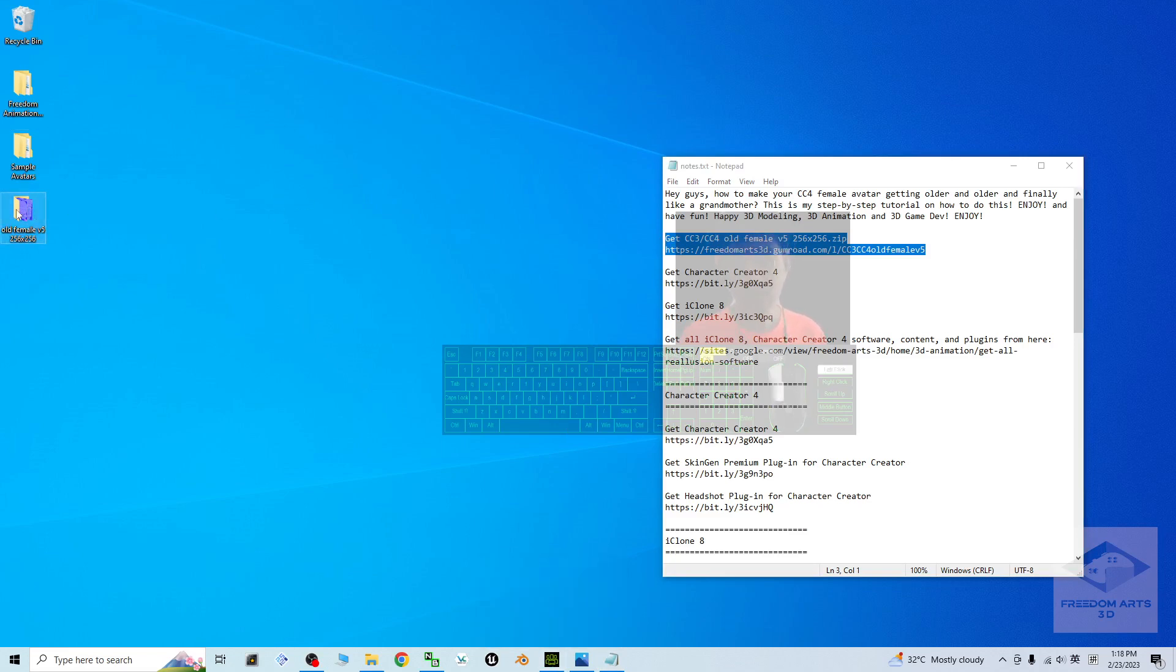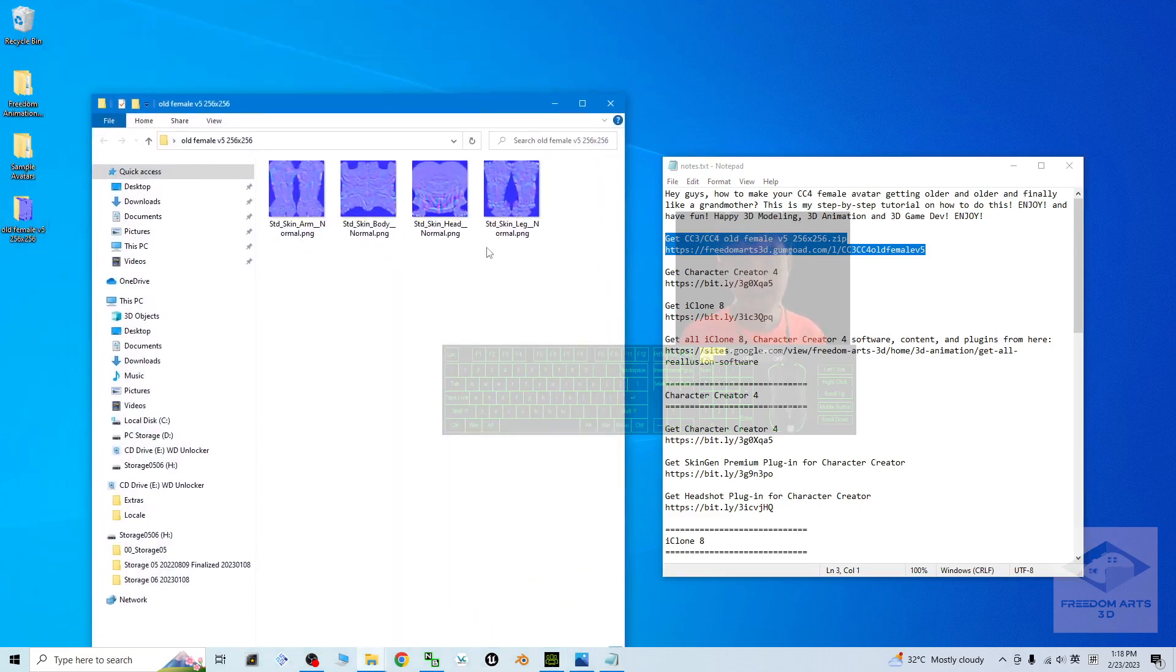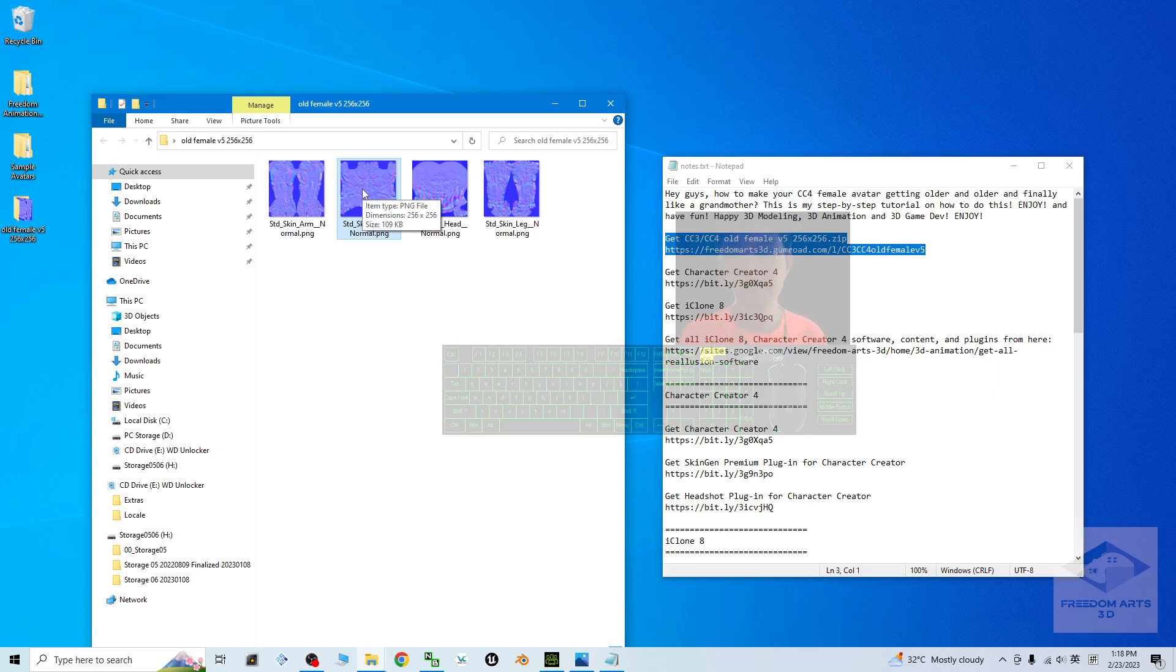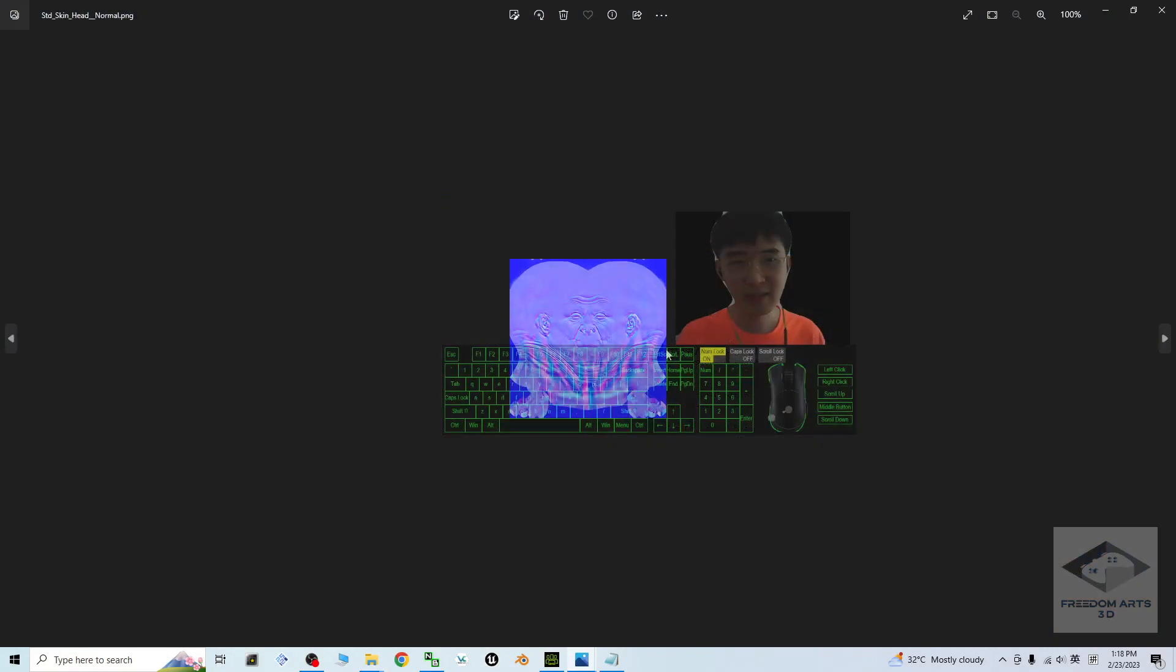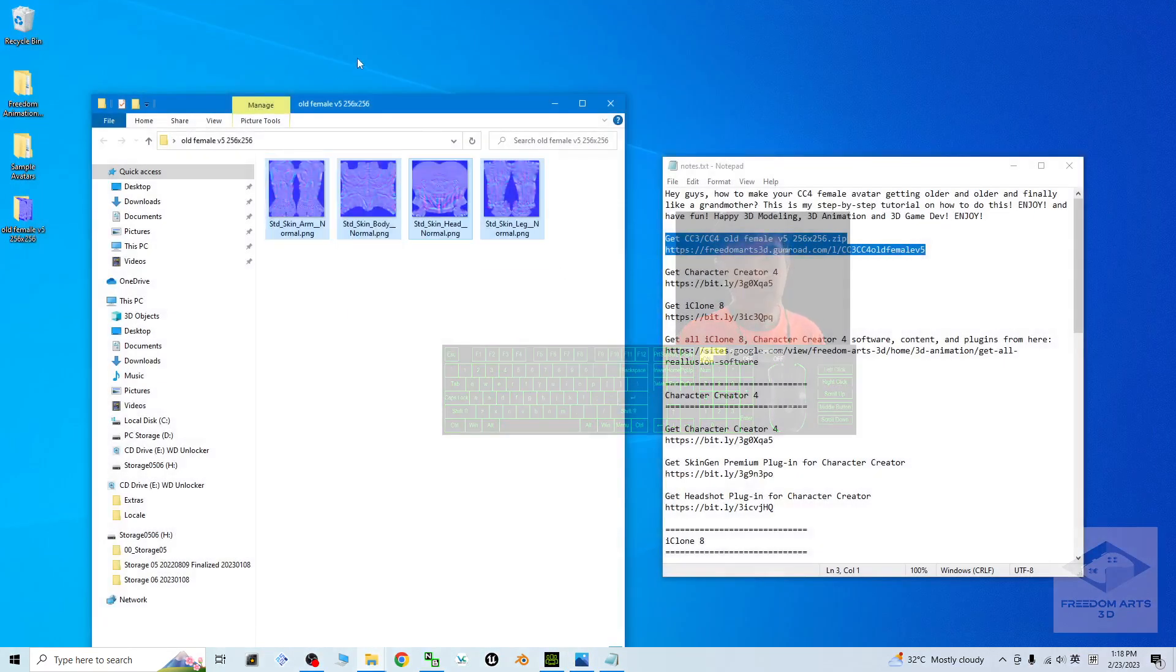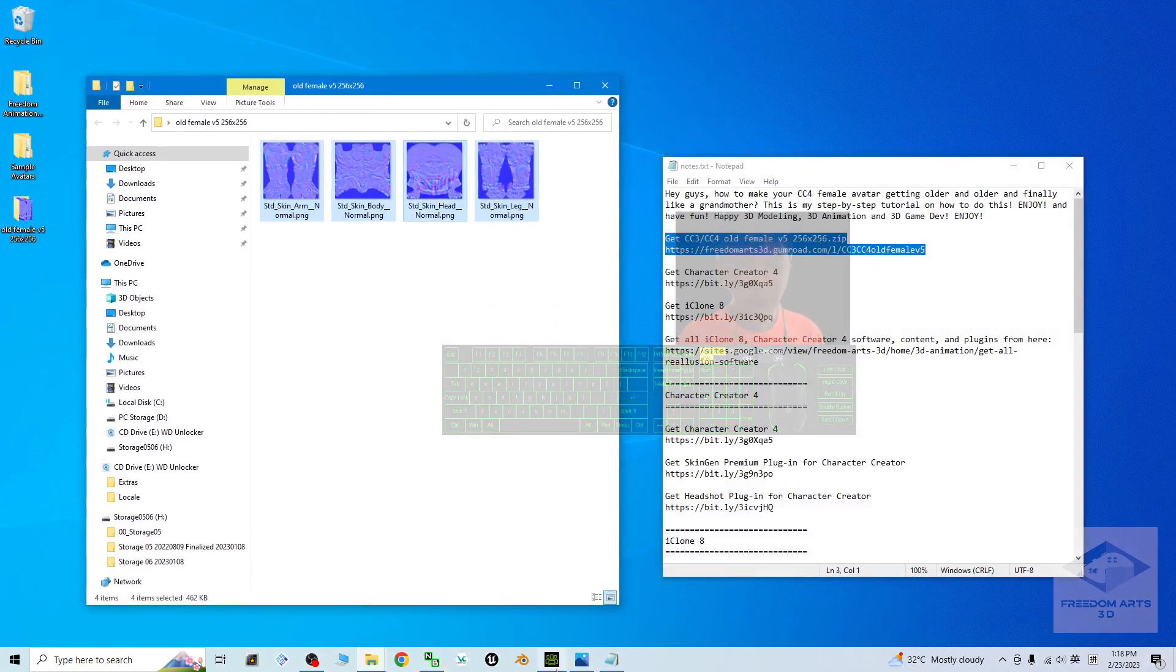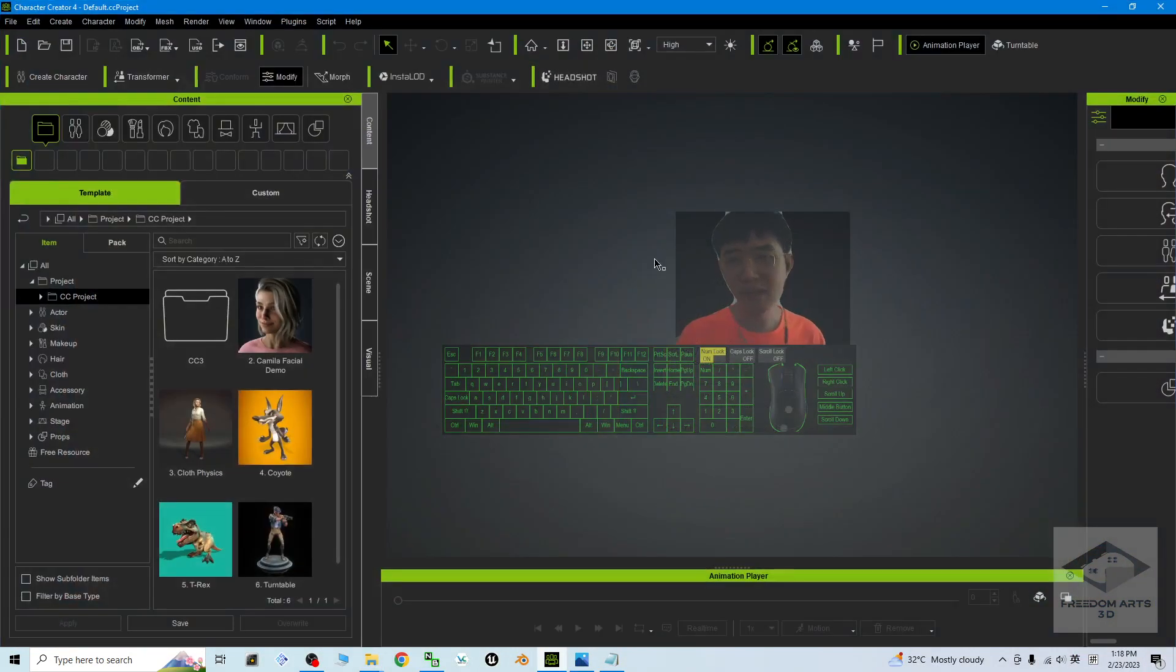Here you'll find four normal maps, and the resolution is only 256 by 256. Download these four normal maps first and we can start. As a demo, I'm going to start from the Actor Character.